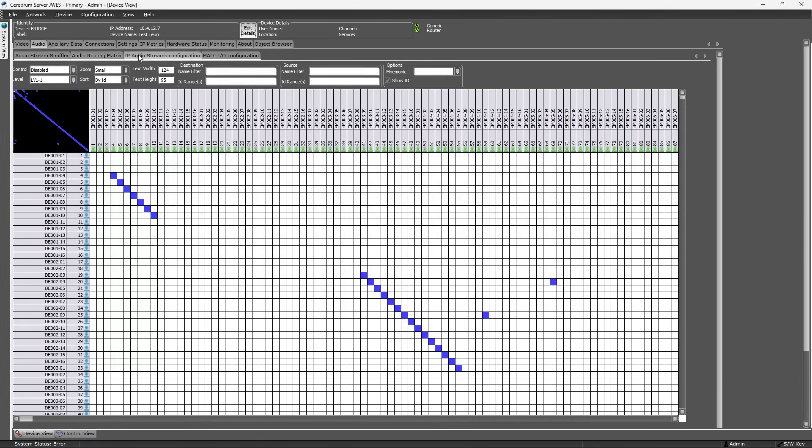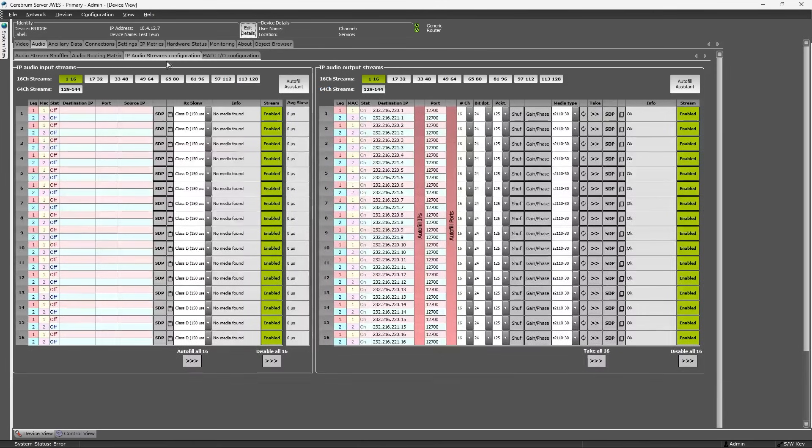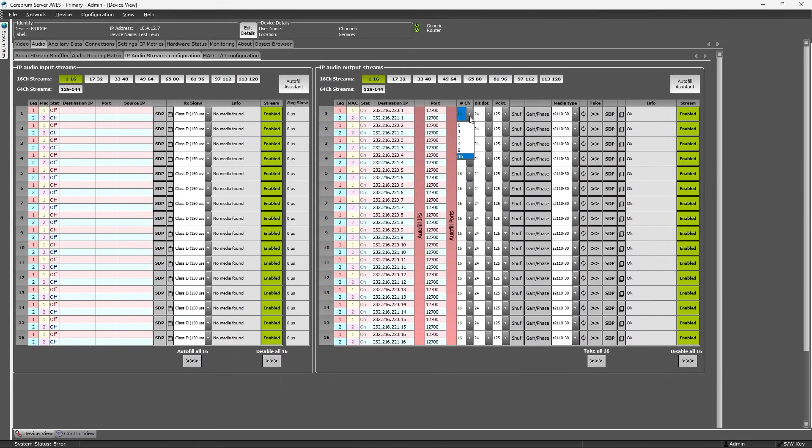You can also use this pin patch interface to shuffle the individual audio channels using the SWP08 protocol. The IP audio stream configuration tab looks similar to the IP video stream configuration tab, but for a lot more streams of course.